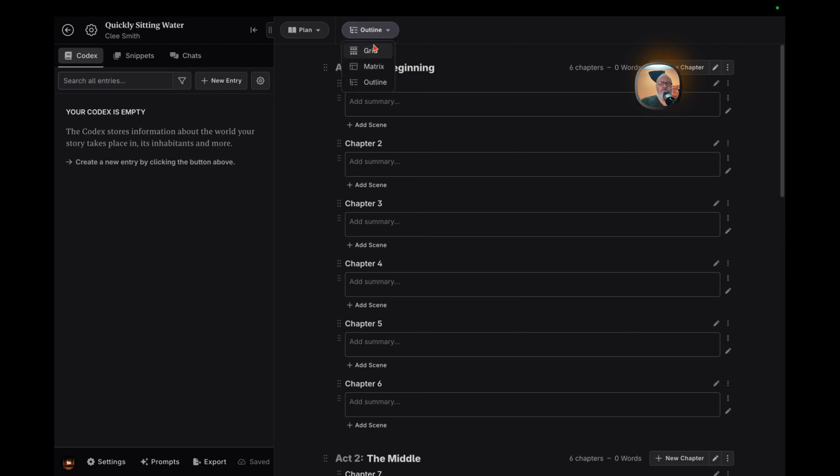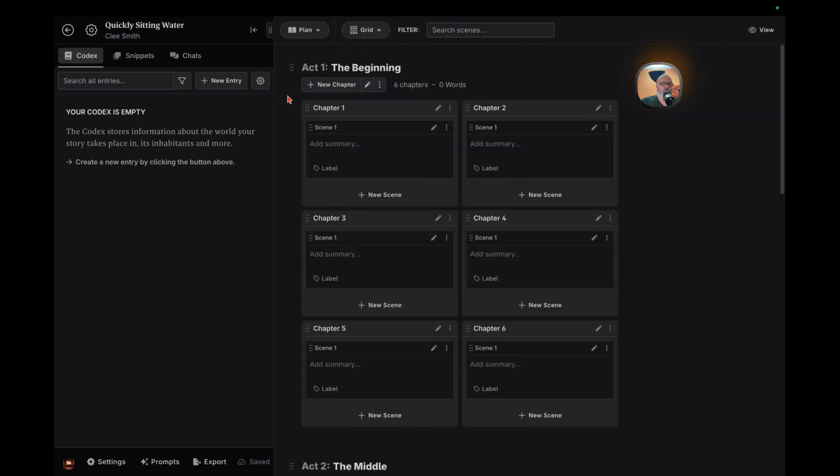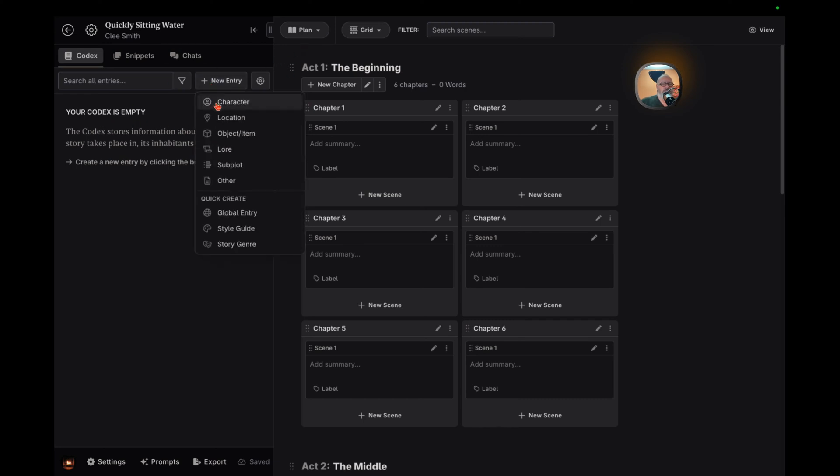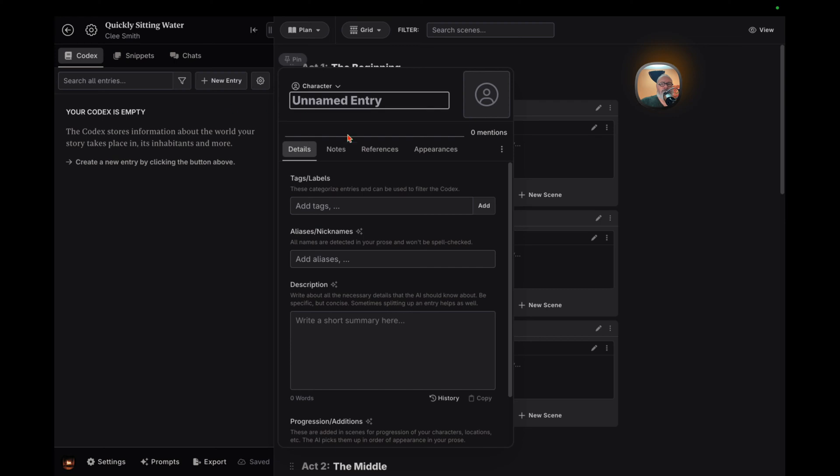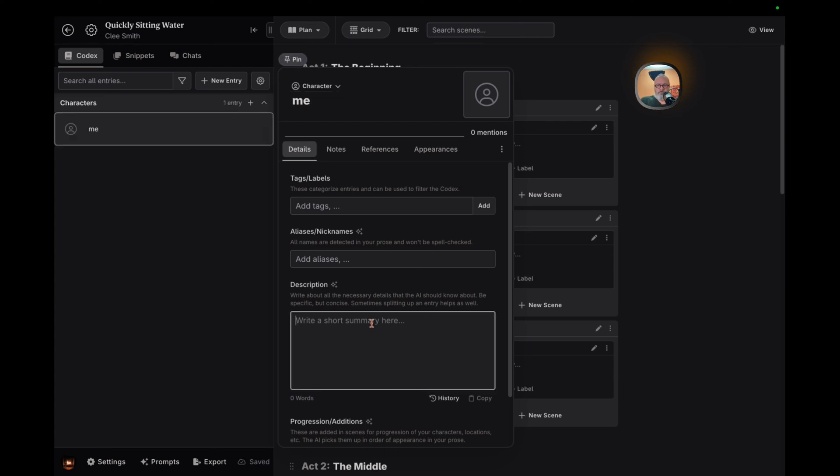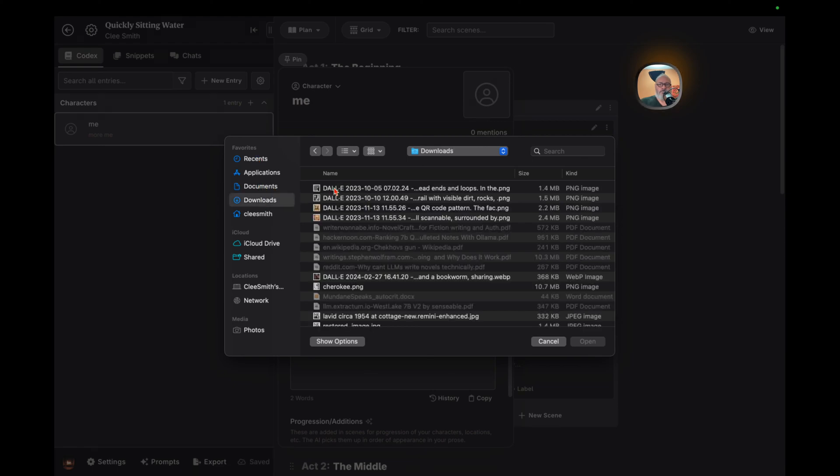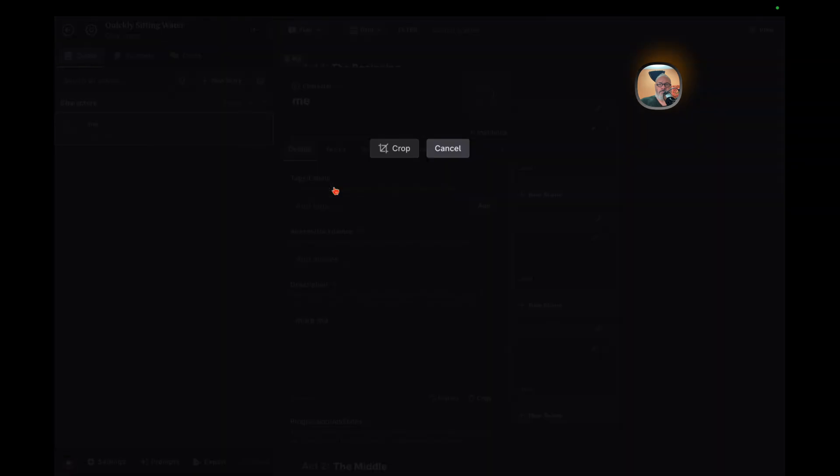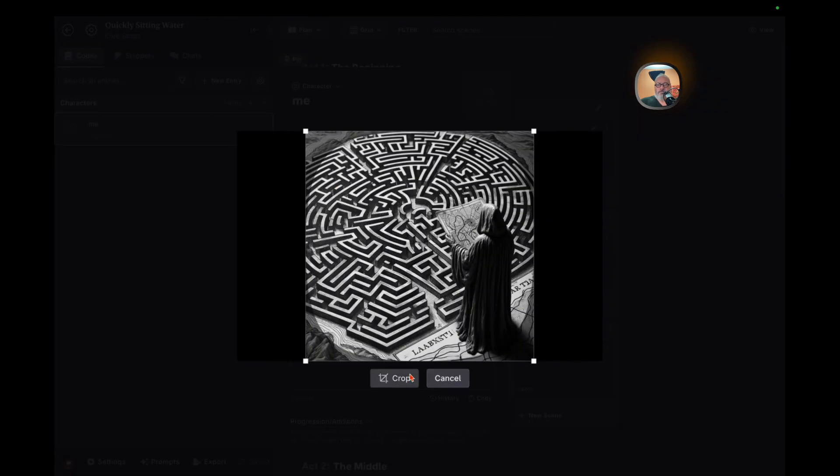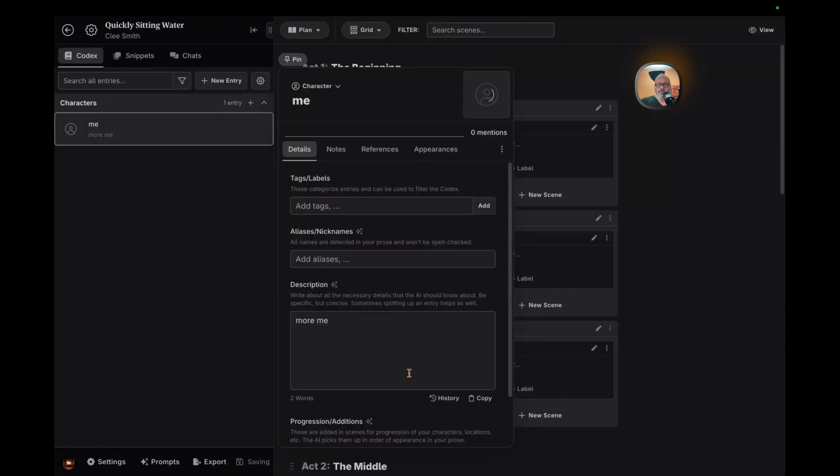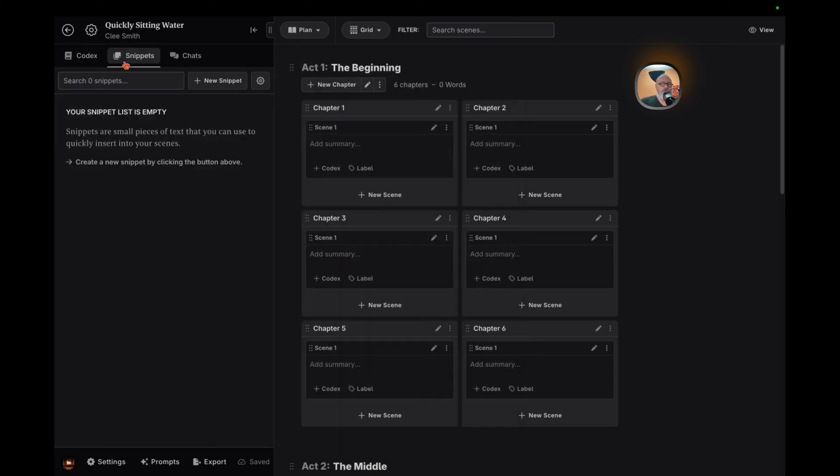Diving into the Novels section, Novel Crafter introduces the Codex. This feature is a game-changer, allowing you to meticulously organize characters, locations, objects, and lore. Whether you're laying down the groundwork for your world-building or weaving intricate subplots, the Codex serves as your central hub. The beauty of the Codex lies not just in its organizational prowess, but also in its capability to enrich your storytelling. With options for snippets and chat, you can brainstorm within the tool itself, ensuring your AI-assisted writing remains aligned with your vision.